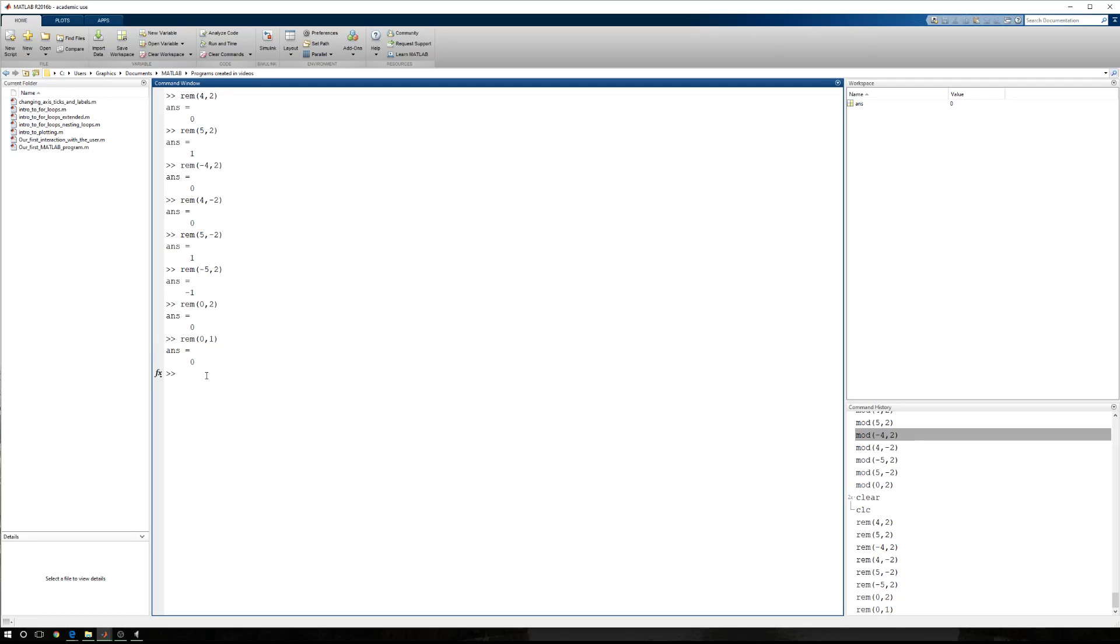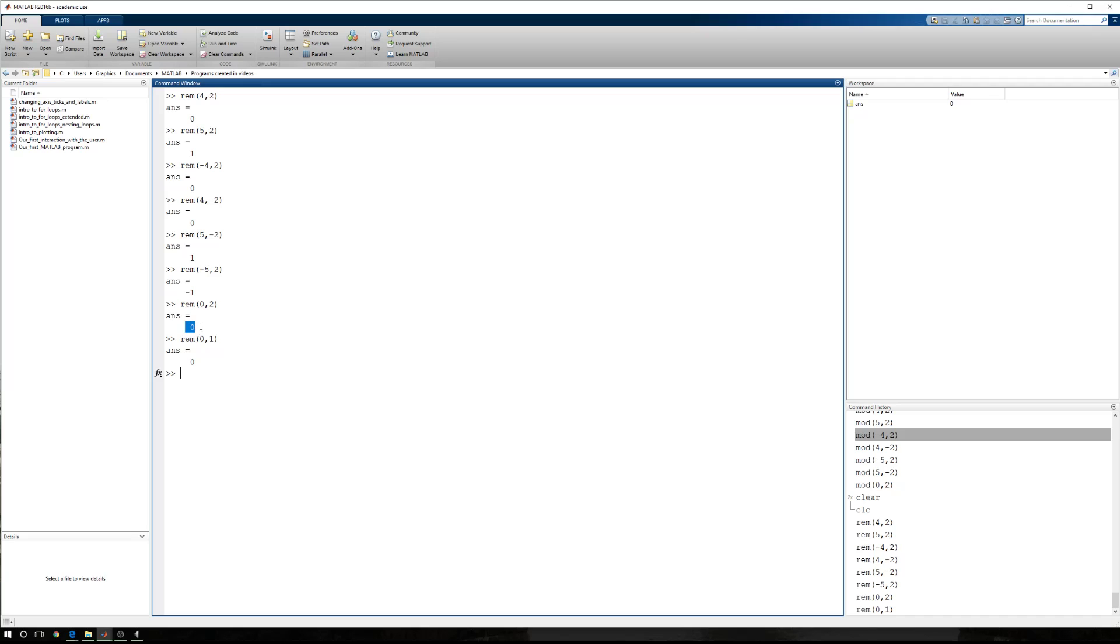And again, primarily the remainder function is utilized to determine if a number, this first number right here, is even or odd. Unlike the modulo function, the sign for the remainder follows the number being divided, not what we're dividing by. And I hope this helps you in determining whether or not numbers are even or odd. And thanks for watching.